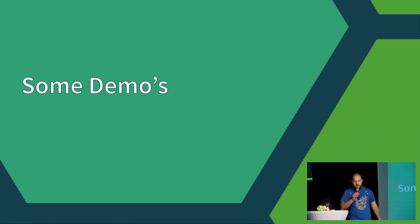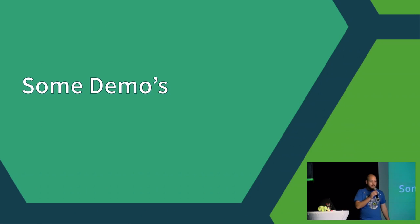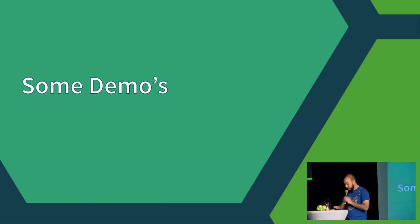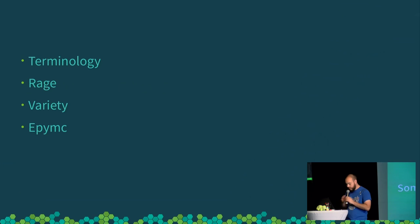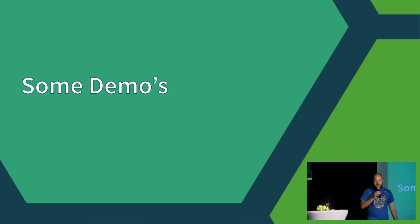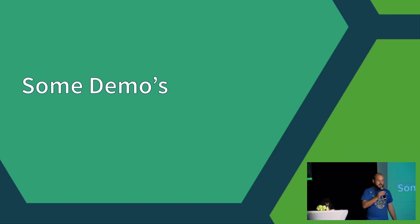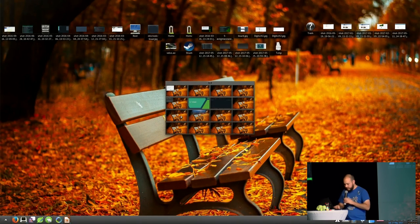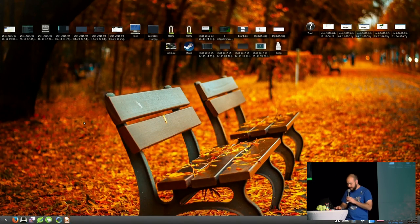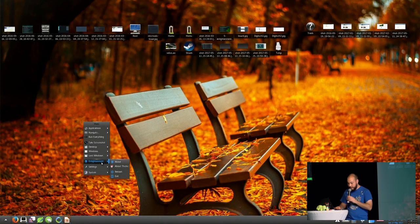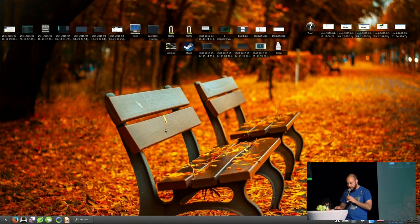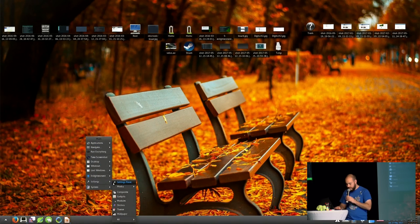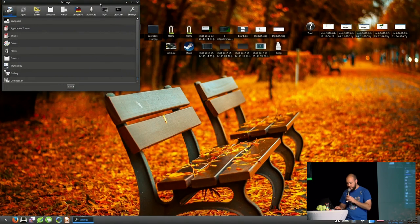All right, and I guess we will come a bit to some demos in a sec. So Enlightenment is very themable, so we'll start there. One of the downsides of it being so themable is that to write the Enlightenment theme, it is I think probably at least a million lines of styling code, which means you can do everything, but it takes a long time to do it, and so not many people have.